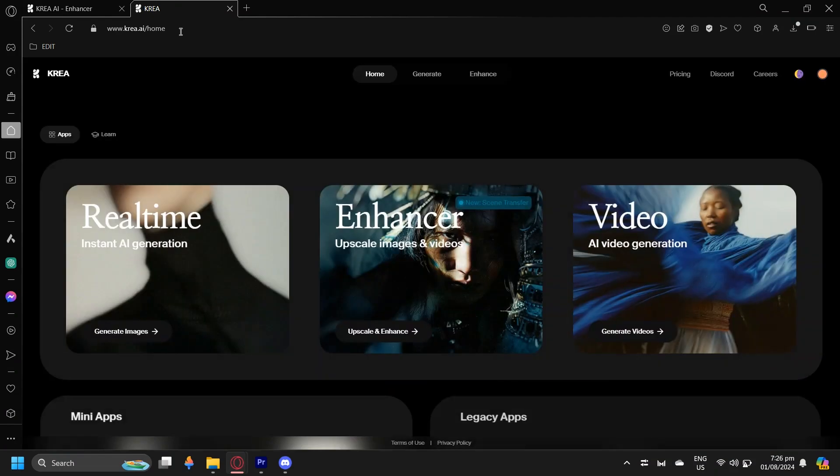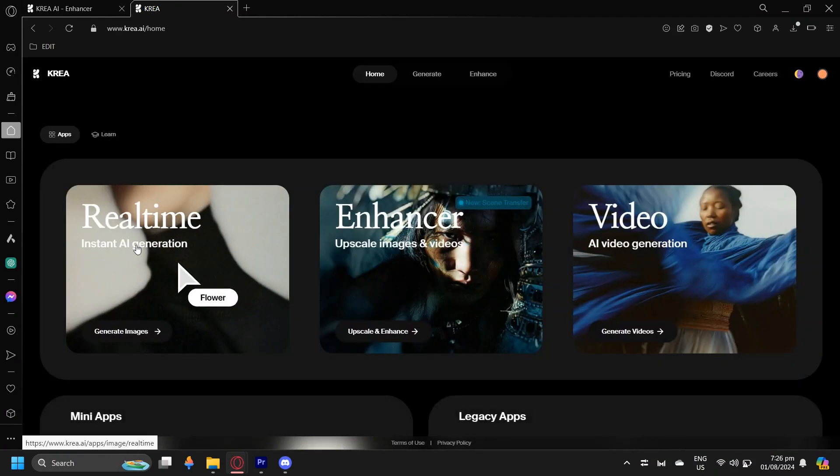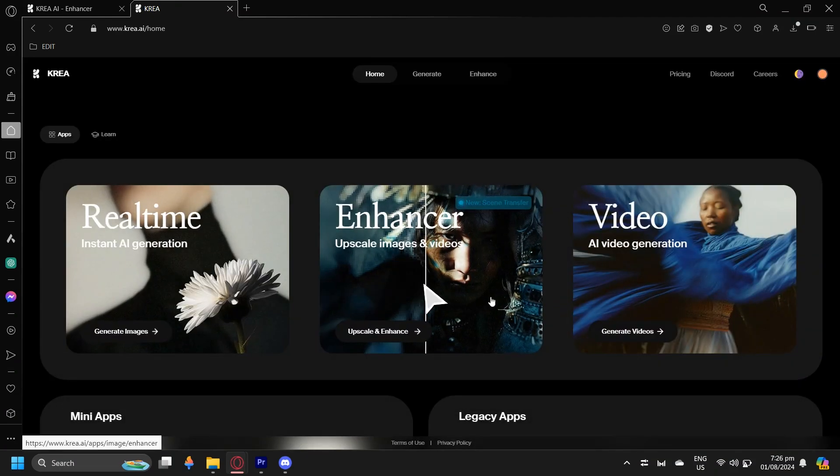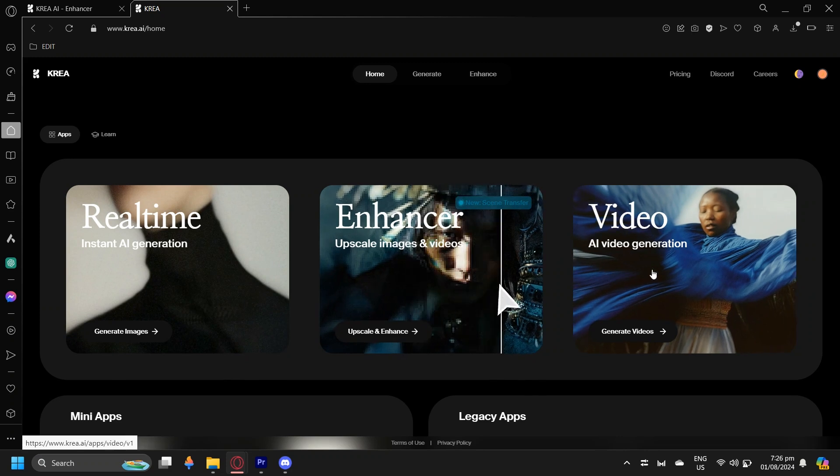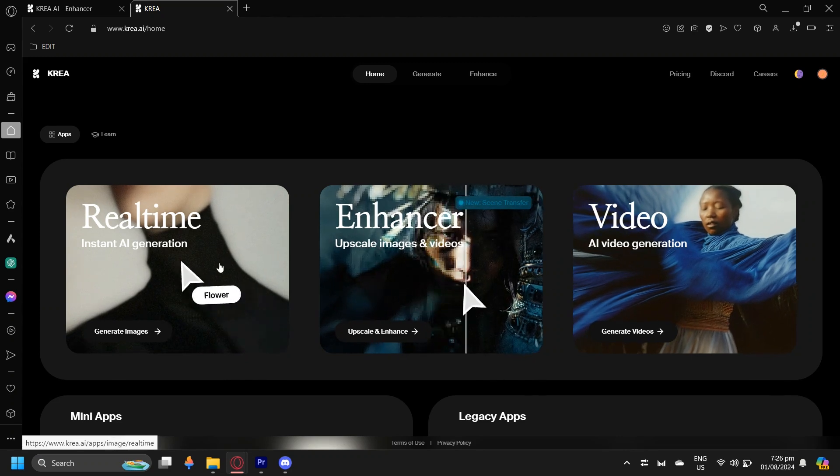Now this will immediately send you to their website where you can either create real-time instant AI generation, enhance your photos, or make an AI video.